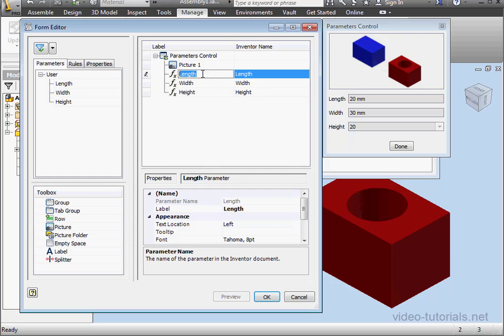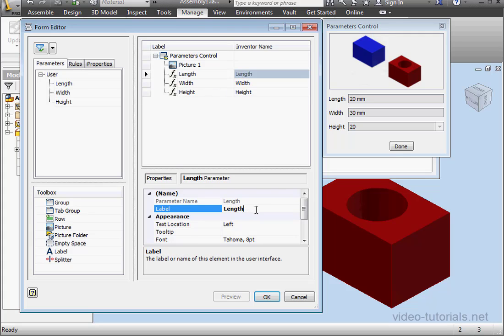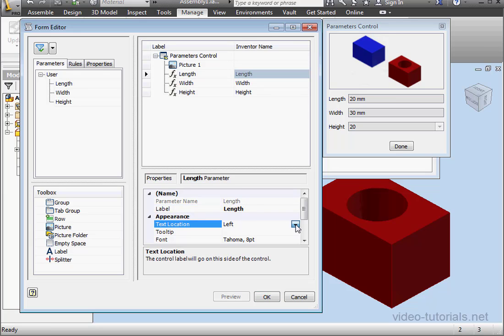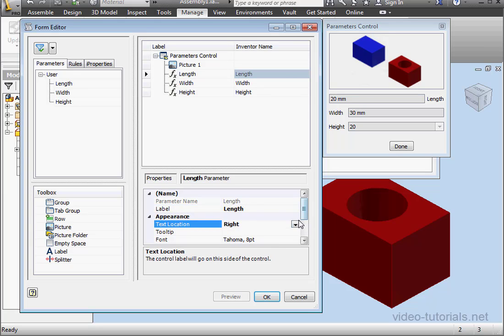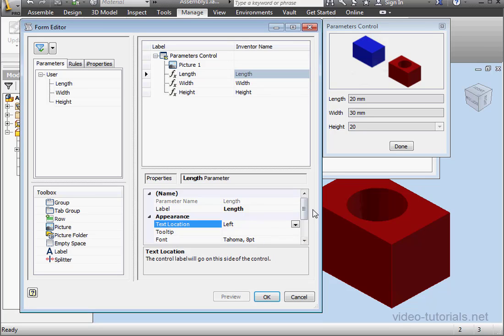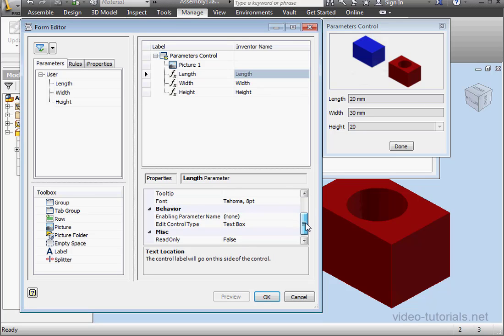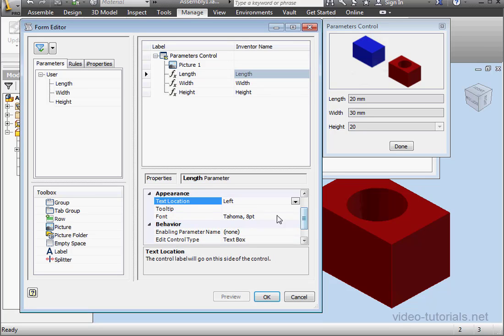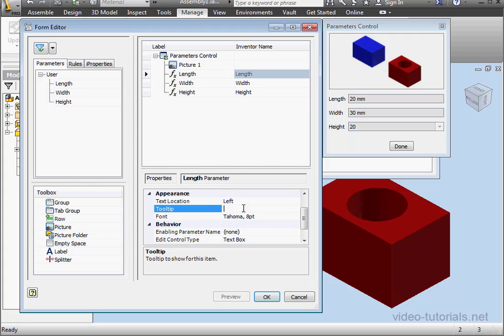Alright, let's select a parameter. First, we can change the label. Specify the text location: Left, Right, Top, Bottom, and so on. Here we can type in some tooltip text.